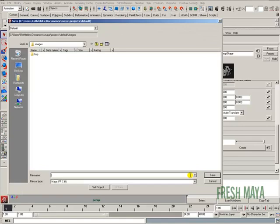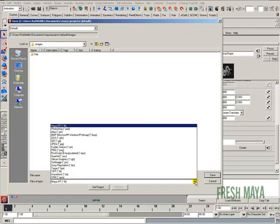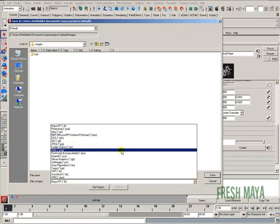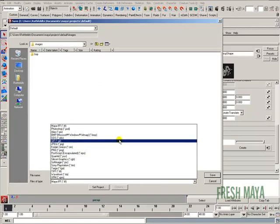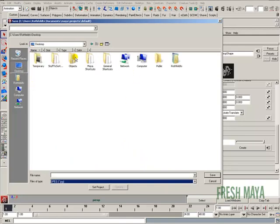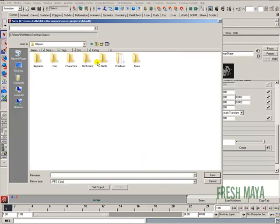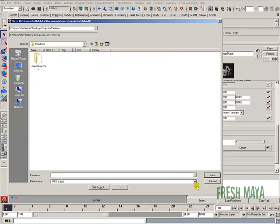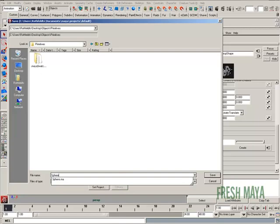File. Let's save it as a .jpg. It's just a smaller file. So go to my desktop, objects, primitives. And I'm going to name this one, this is our sphere.